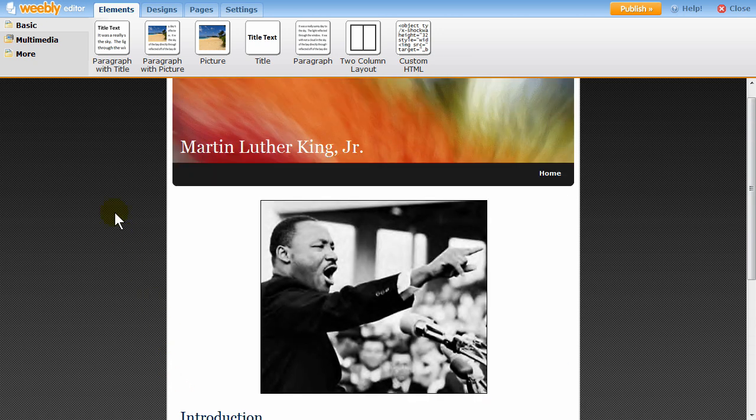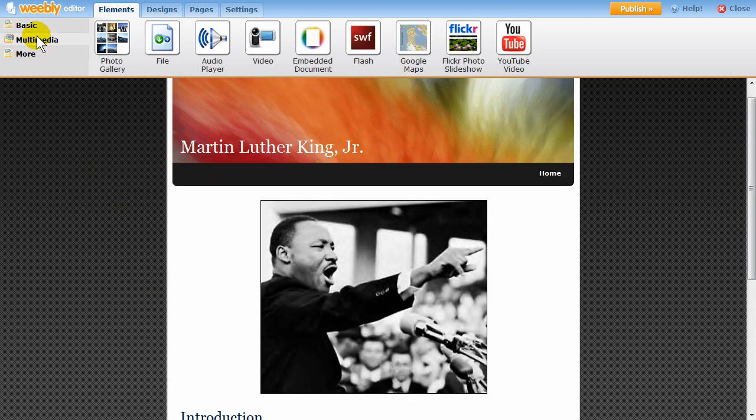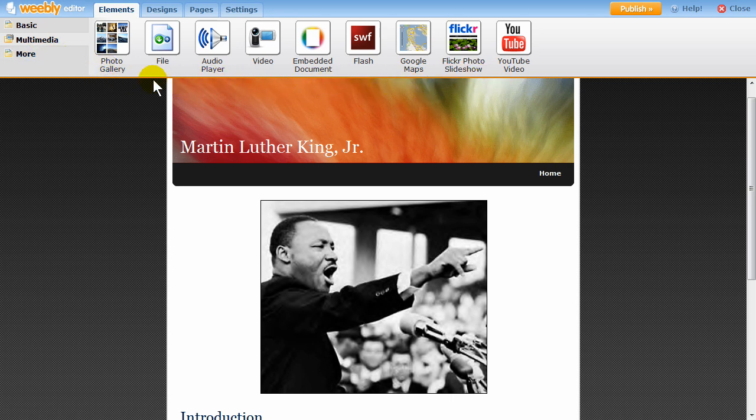We have a variety of different multimedia elements available, such as video players, photo galleries, audio players, slideshows, and maps.